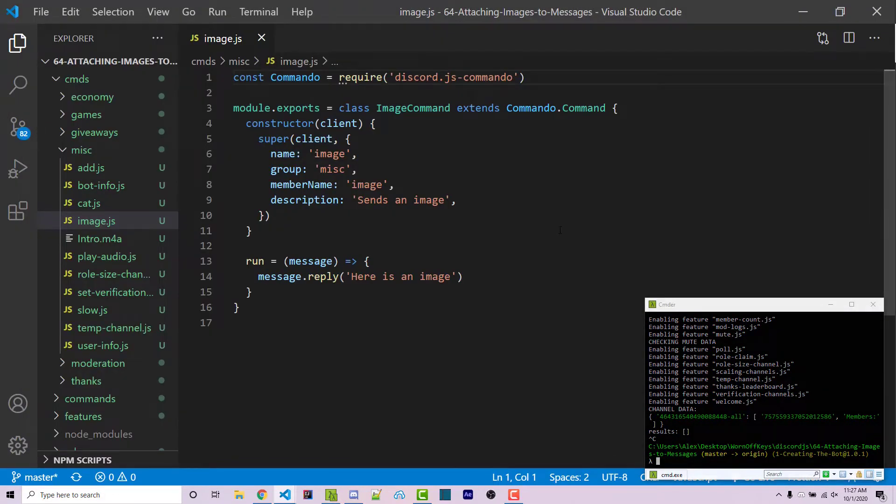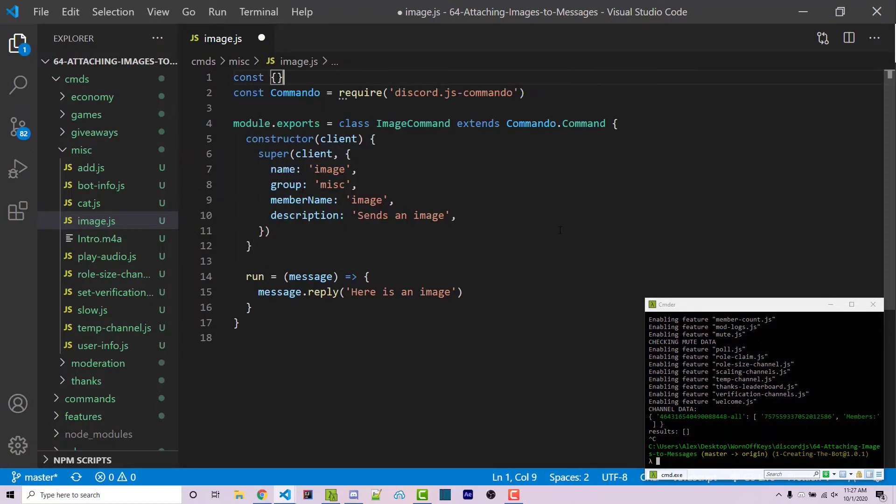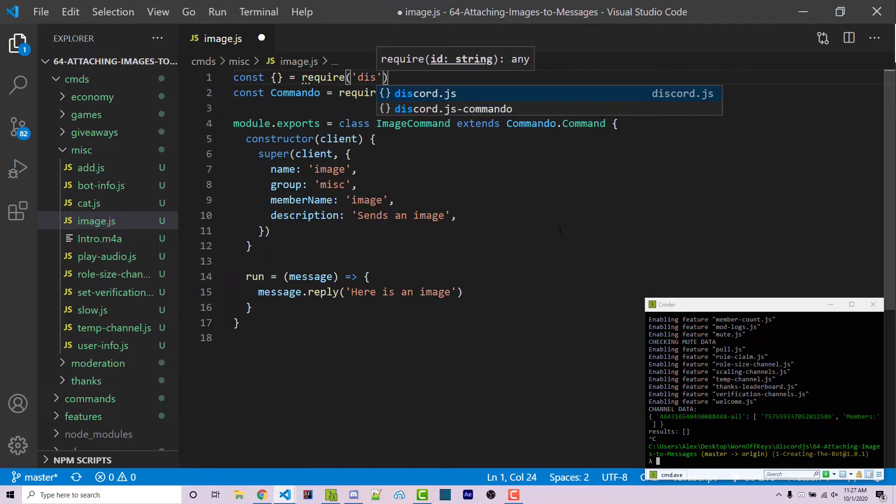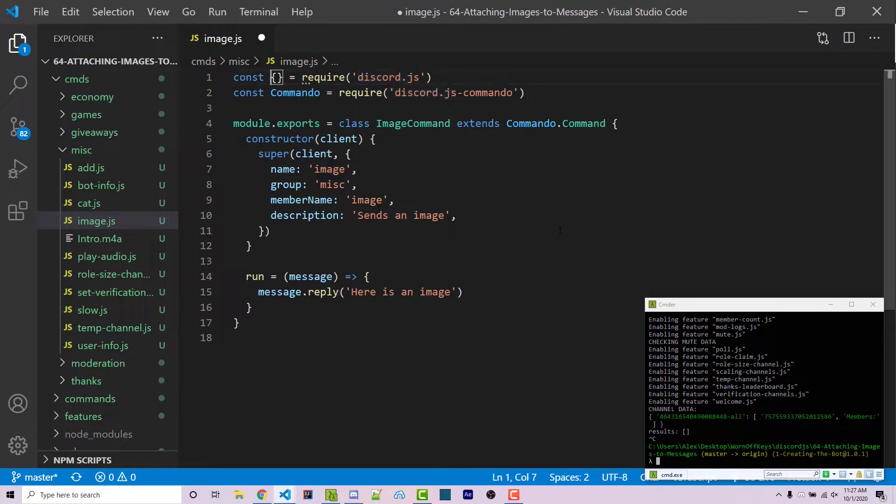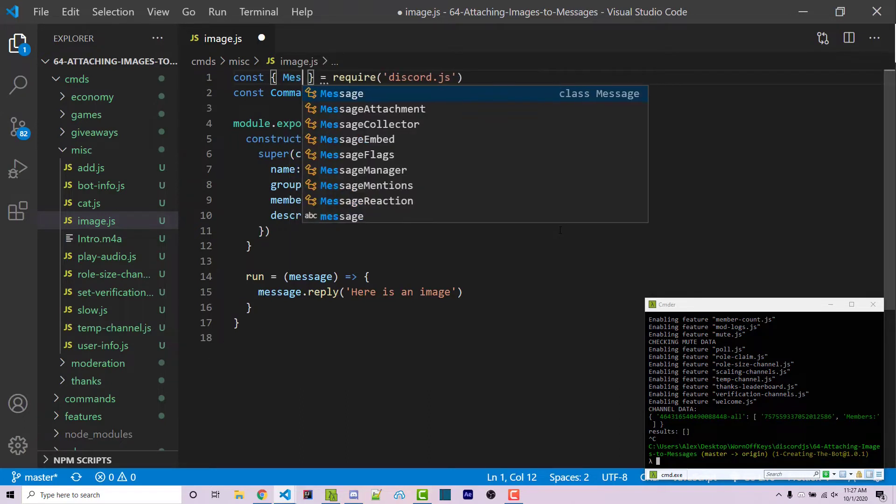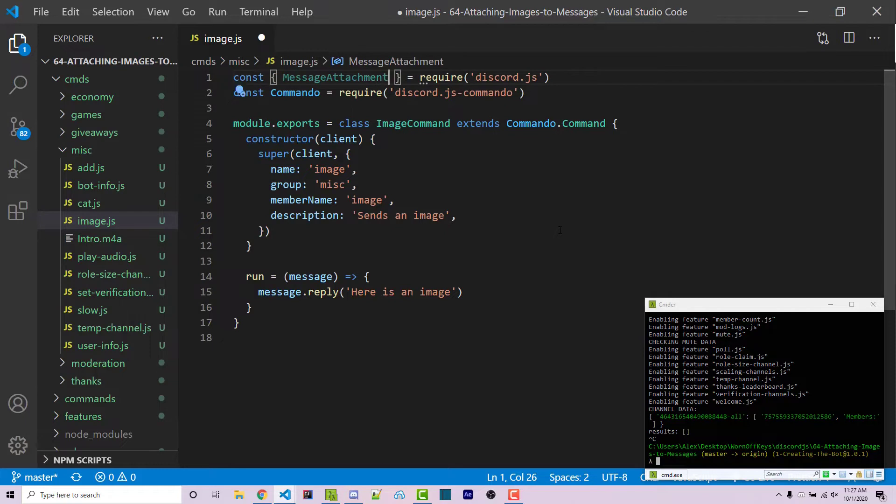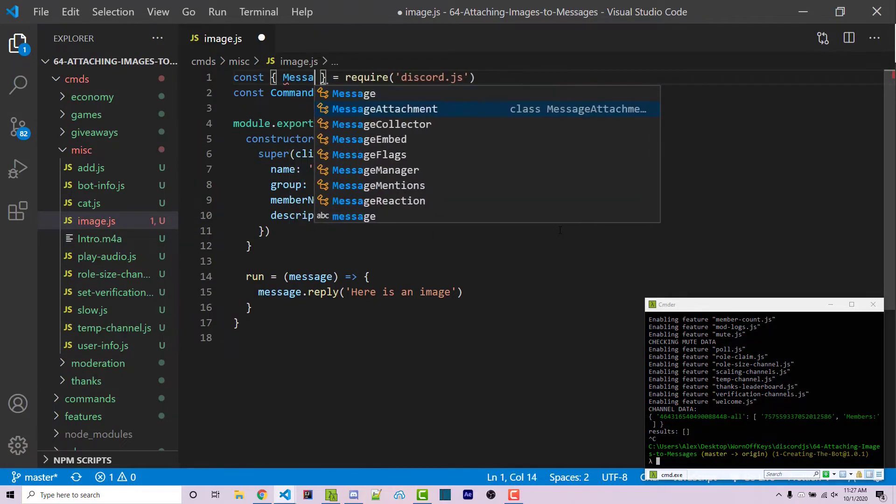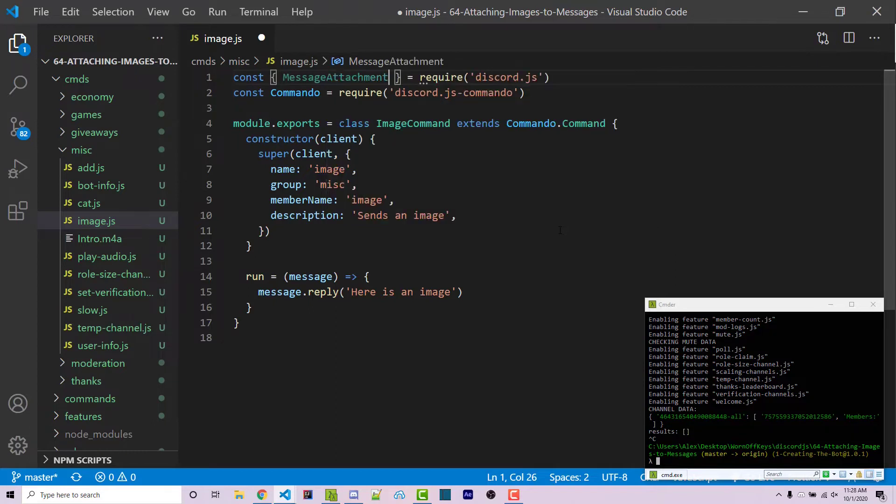We can then import something called a message attachment from the discord.js library. So we can say const empty object equals require discord.js. And this is the actual discord.js library, not the commando library. And within here, we can then import message attachment. The reason why we created the empty objects first and then typed out the require is so we have autocomplete here. We can also see other options because now VS code understands what we're trying to import from. So for example, message attachment.